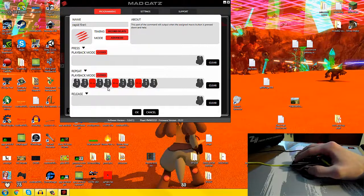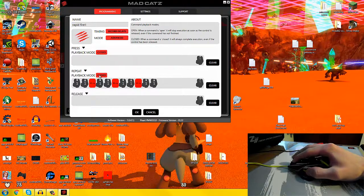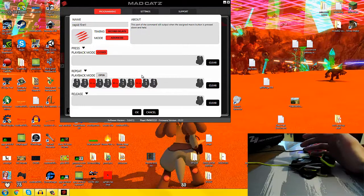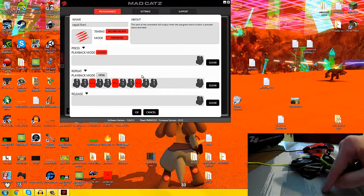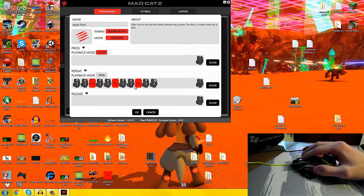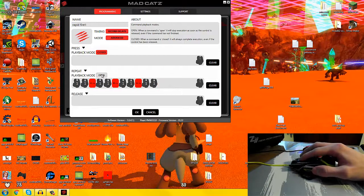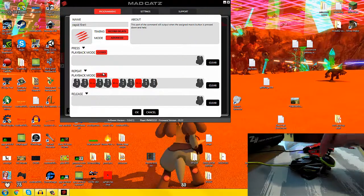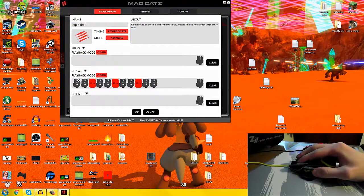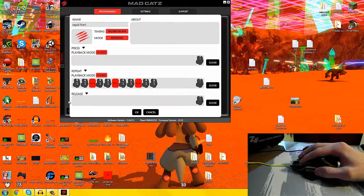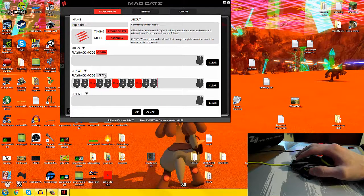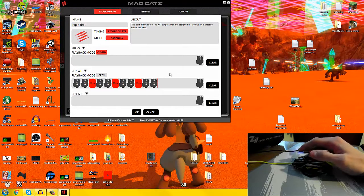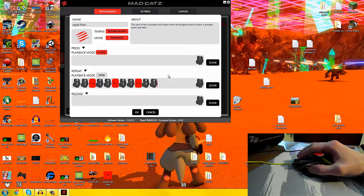We've got that set. We set this to open because what we want to do is when we press a button down, it's going to keep going through this cycle over and over again until we release. Whereas if it was closed, you'd press it once and it would go through four clicks and then it would stop. But we want it to open because rapid fire obviously means we want it to keep going as long as we need it.